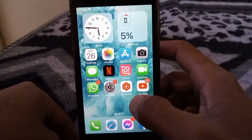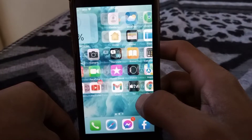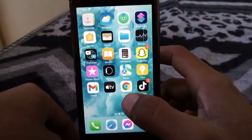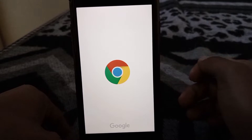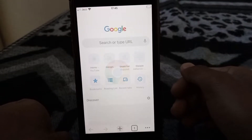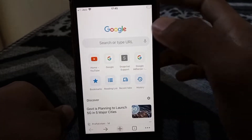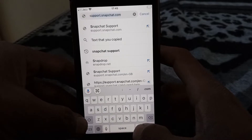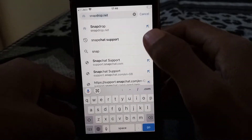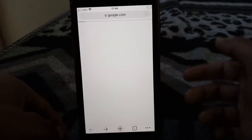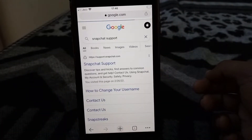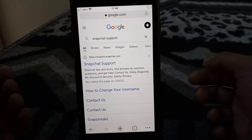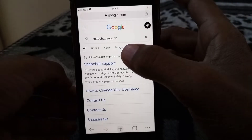If the problem is still not fixed, then what you have to do is just simply open any browser in your phone. I am opening Google Chrome here. In the search bar you have to write 'Snapchat support.' Here you can see Snapchat Support in the first link, so tap on this.